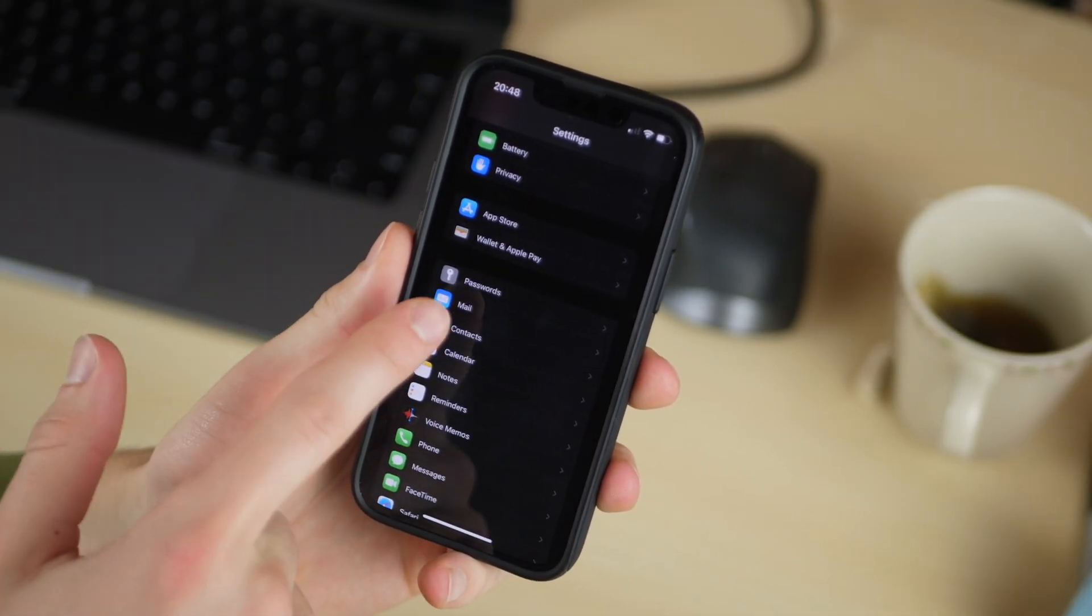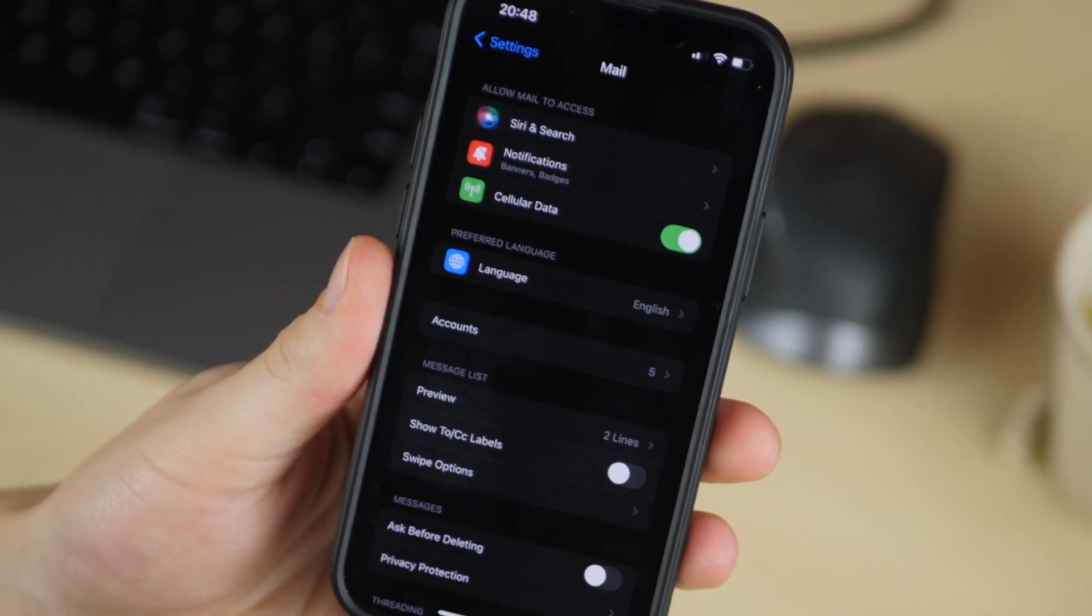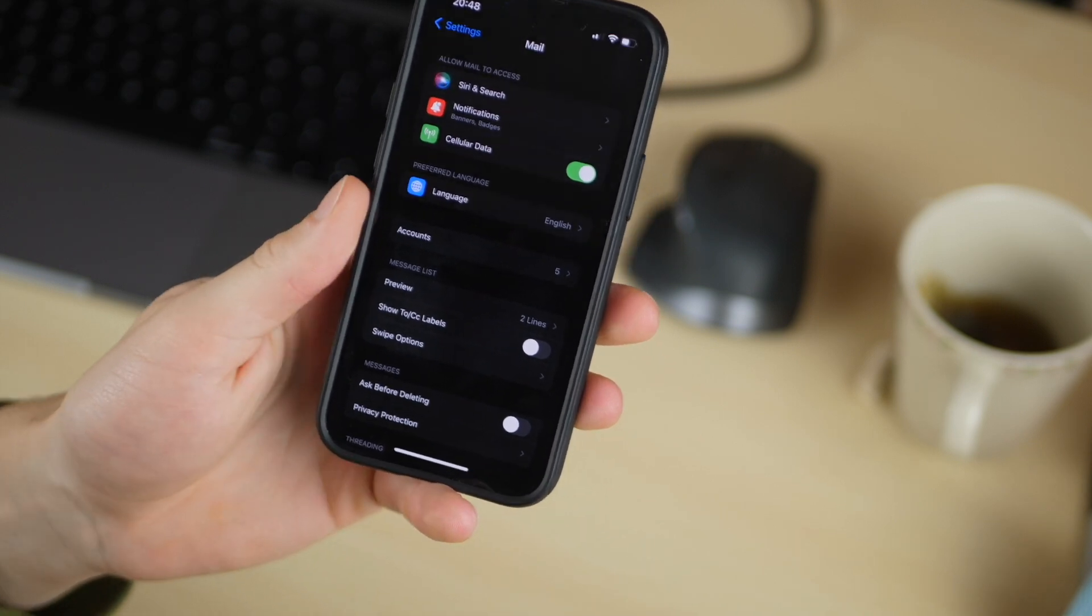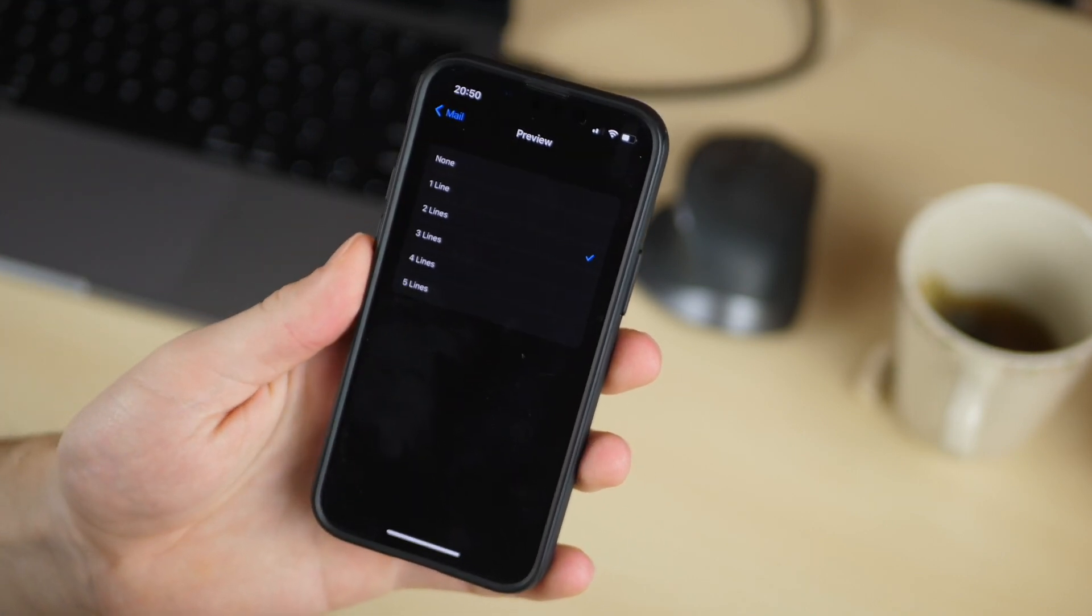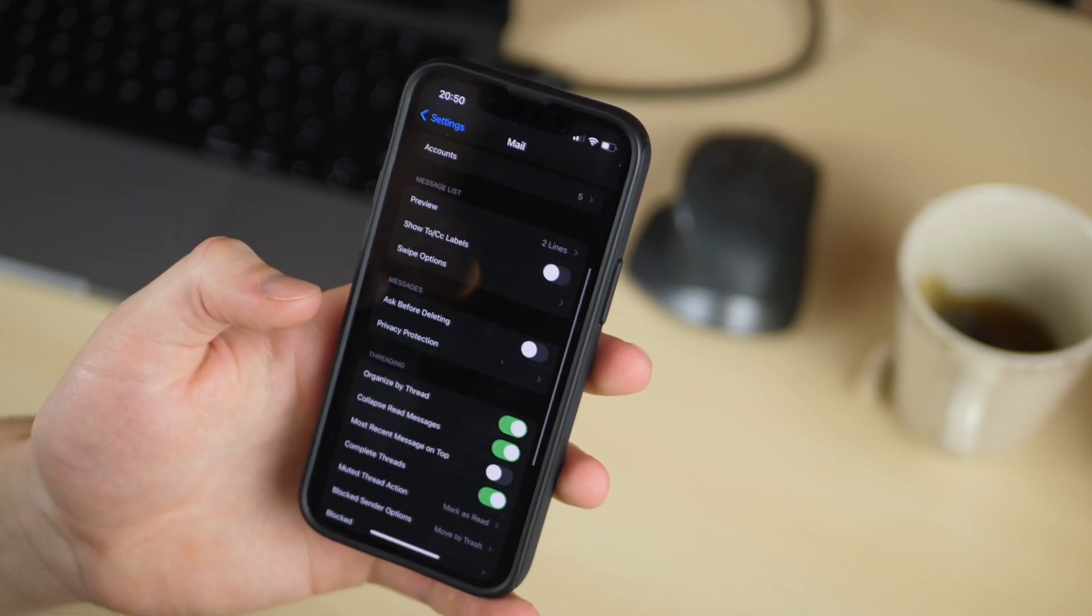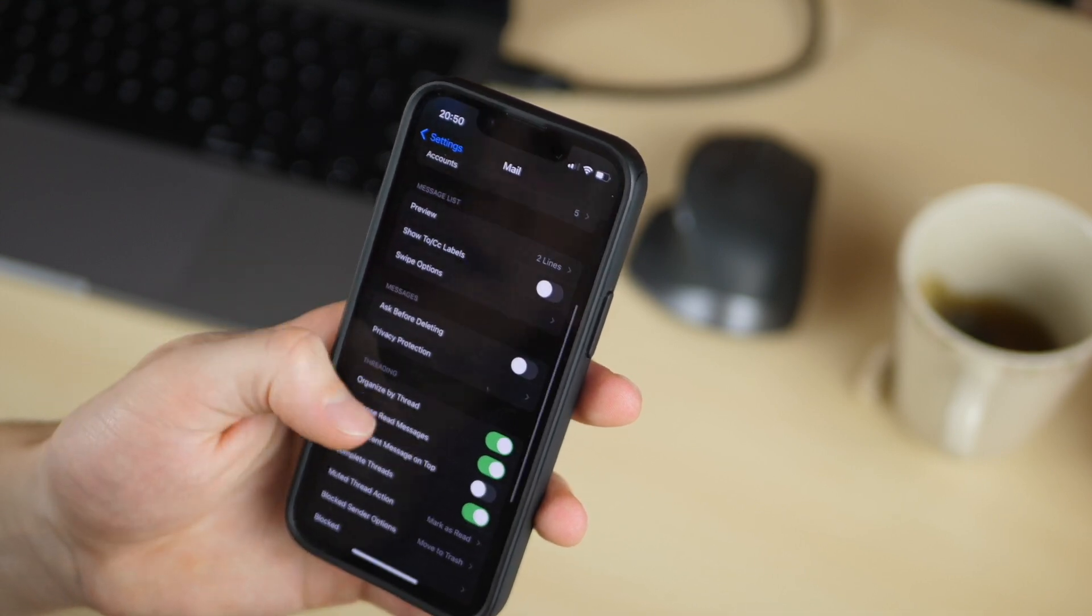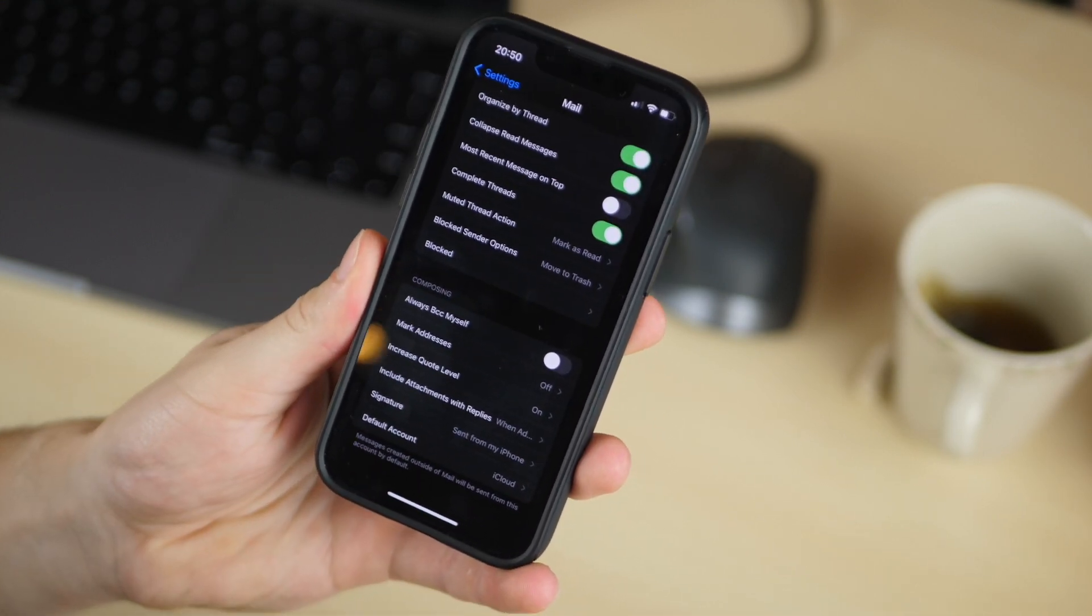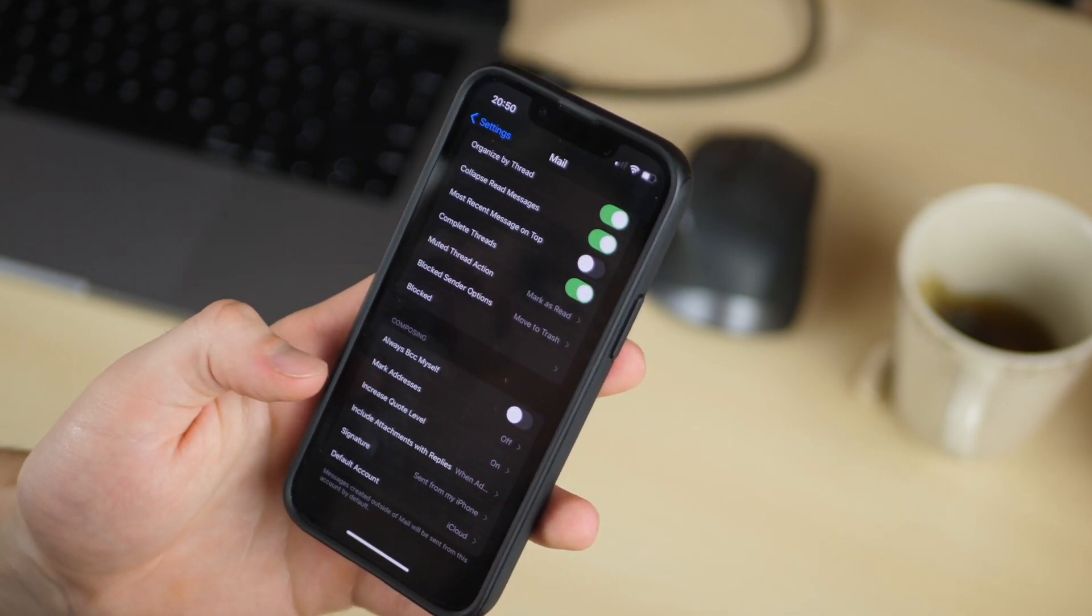Next he goes down to mail and from there he clicks on accounts and that's where he can set up all of his email accounts so that they're all set up on his phone which is definitely handy. Next he turns the preview to three lines so we get a little bit more of each email as it pops up in the mail app which just helps to make sure that you can see what you're looking at before you click on it. He changes the swipe options to something he likes better and then finally he gets rid of the default signature so that he doesn't have sent from my iPhone showing up on his emails.